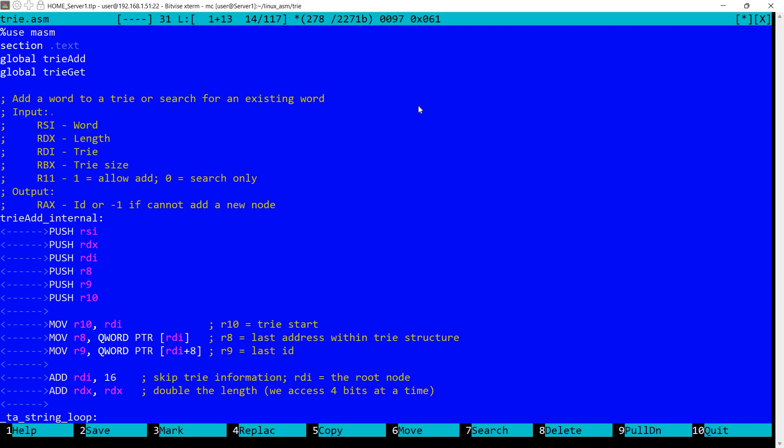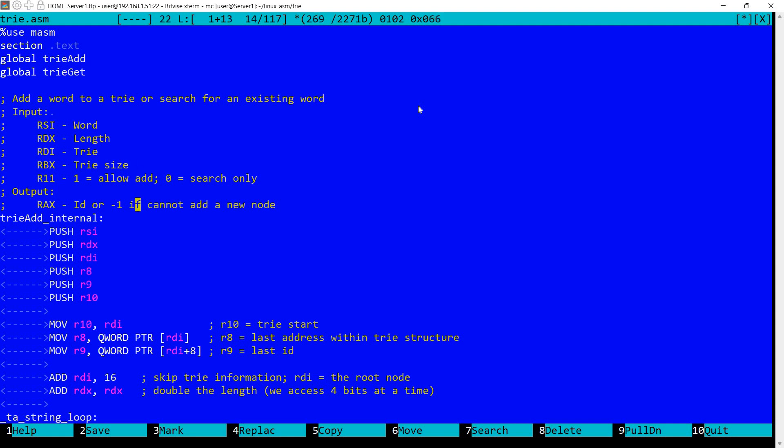And in RAX will return either the ID of the node or minus 1 if we cannot add a new node. So this ID will start with 1 and will grow up as we add more nodes. Minus 1 will be returned either if we don't have enough memory available, so we reach RBX, or if we specified search only and the node is not available in the tree structure.